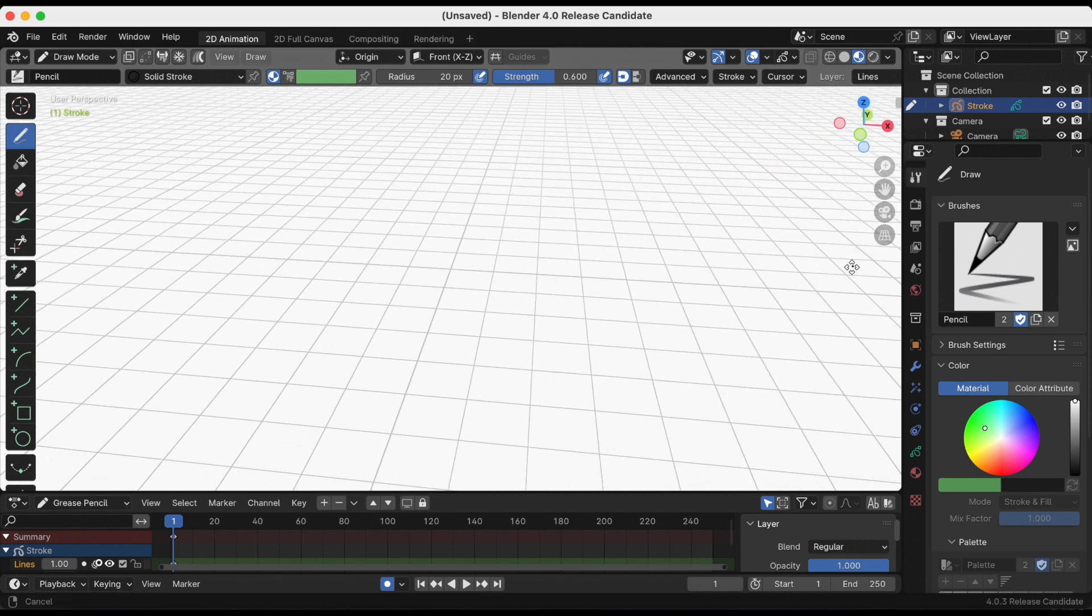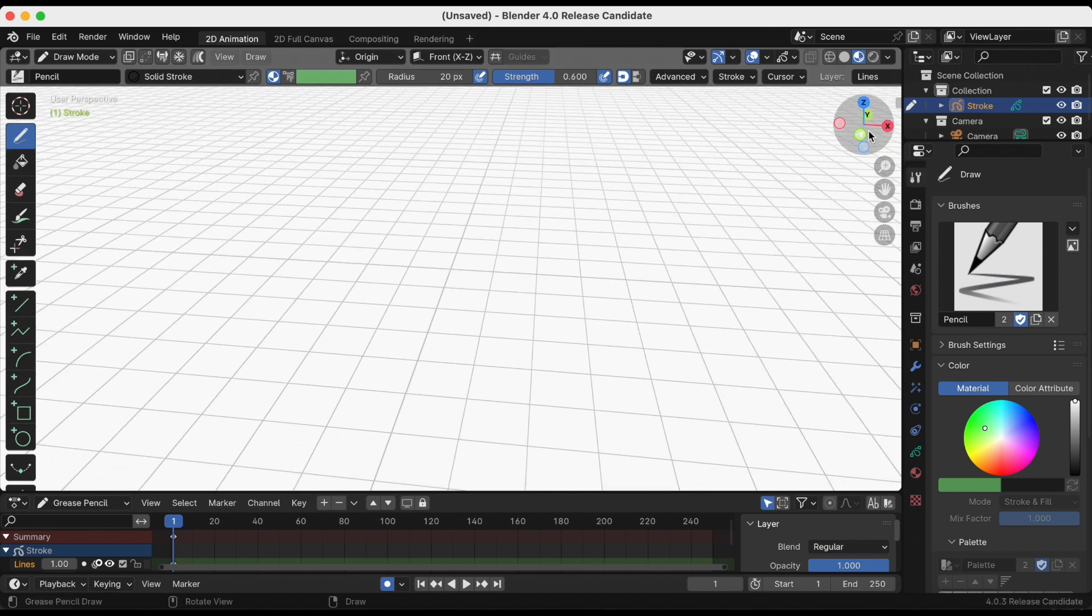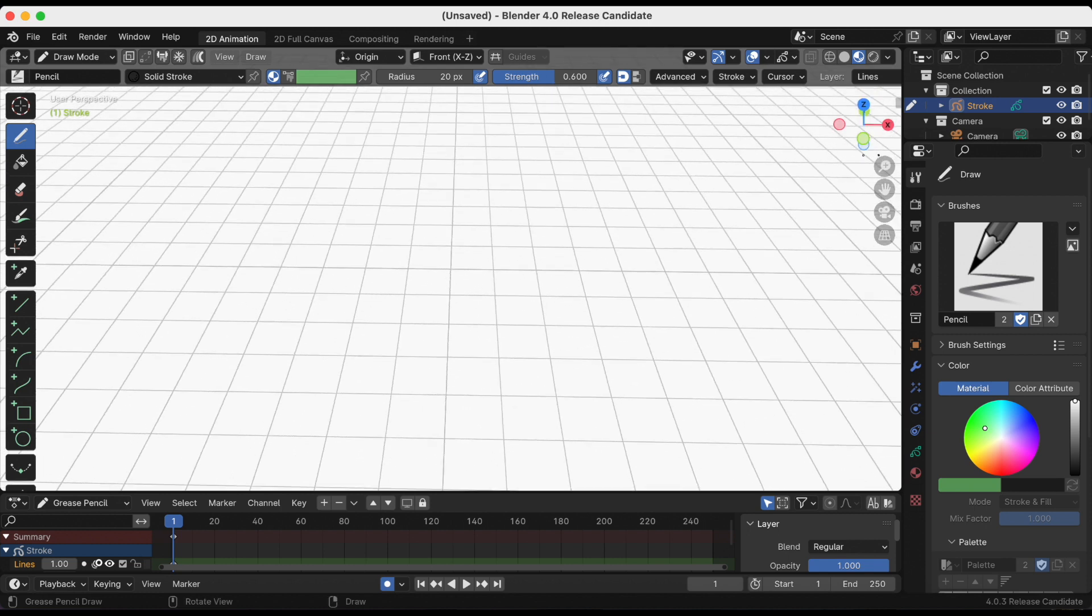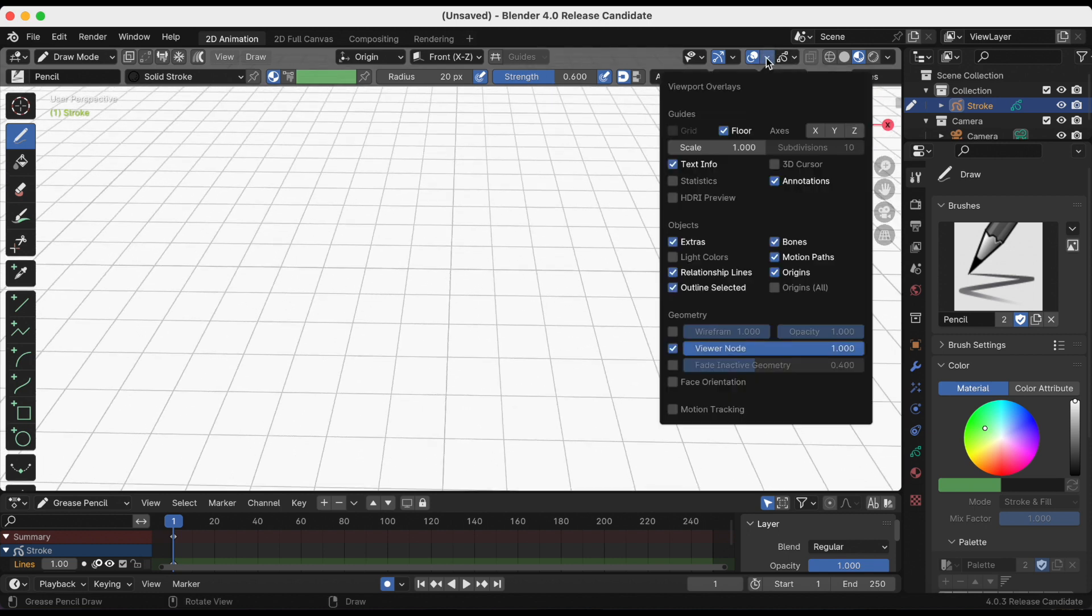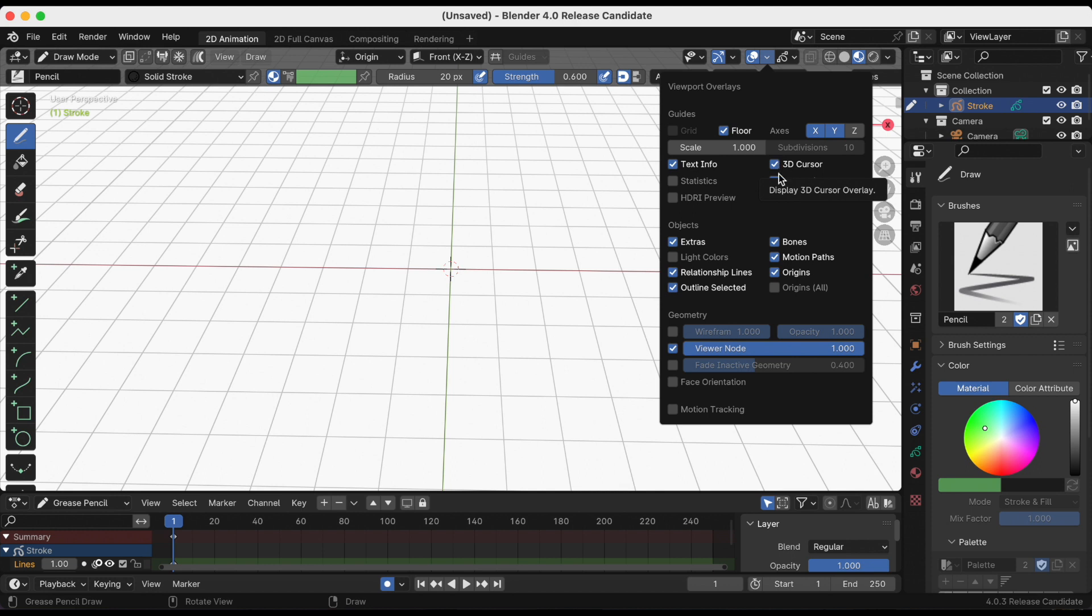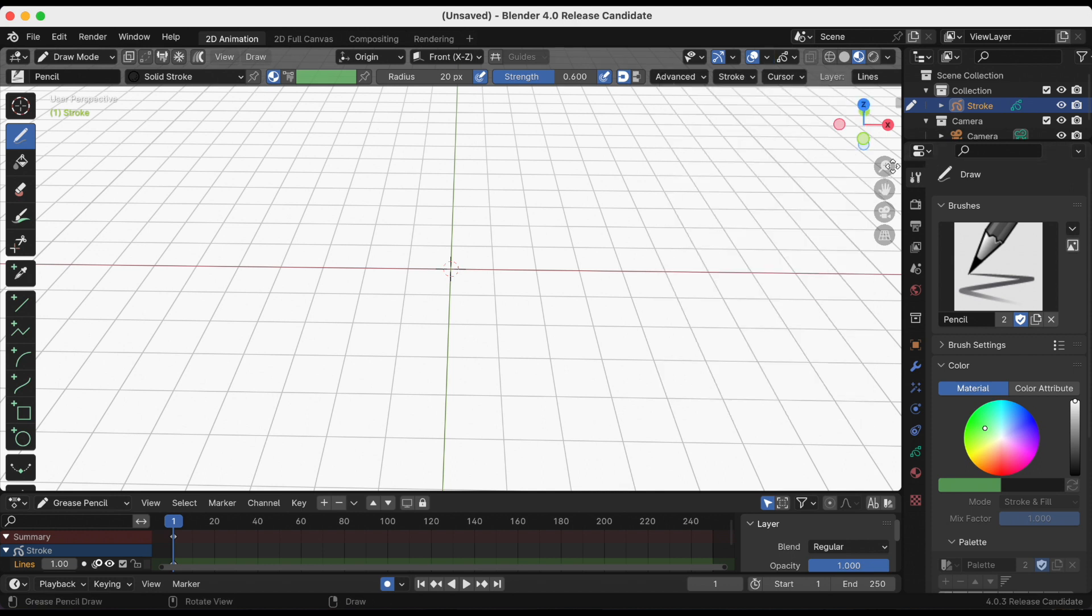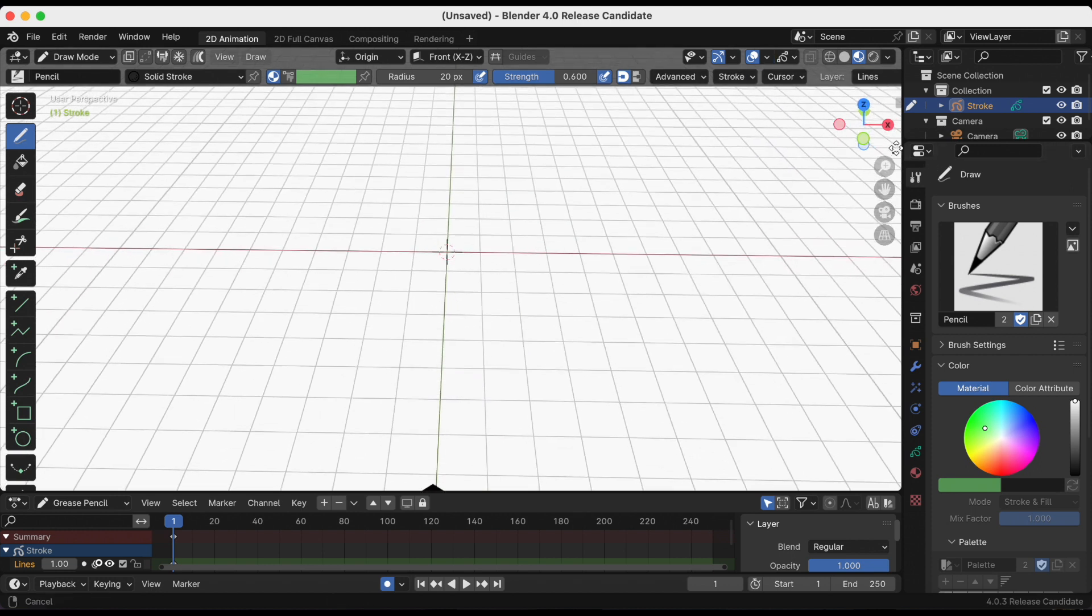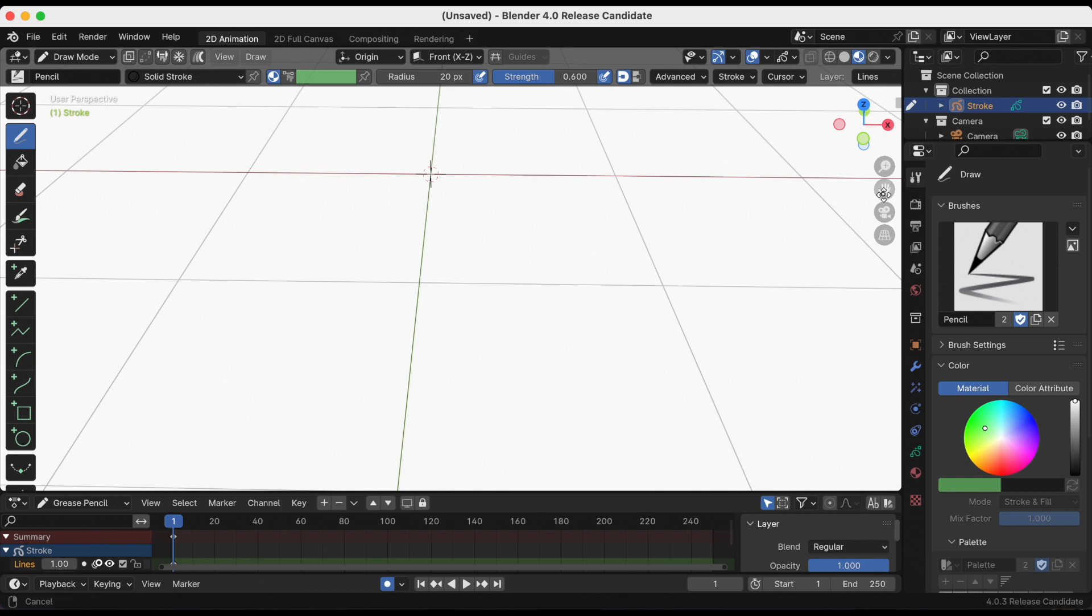By default, the 3D cursor is turned off, so I need to go to the viewport overlays drop-down. I'm gonna select X and Y out of habit, and then select that missing 3D cursor.